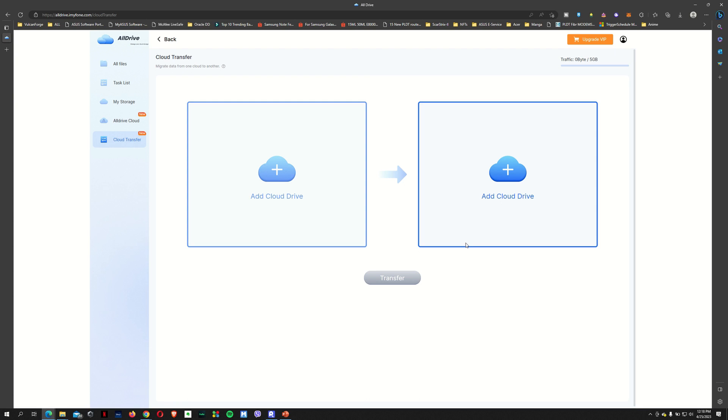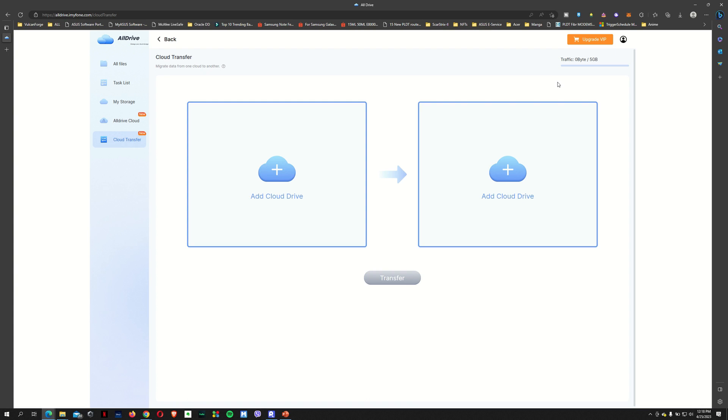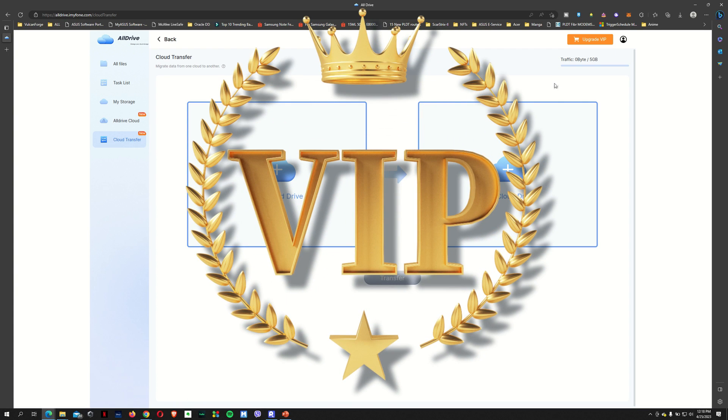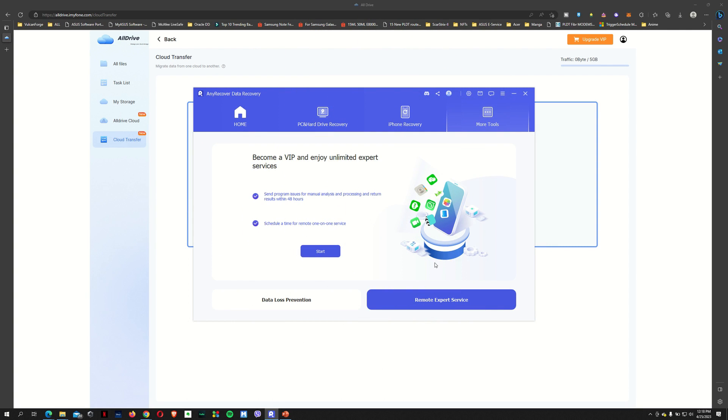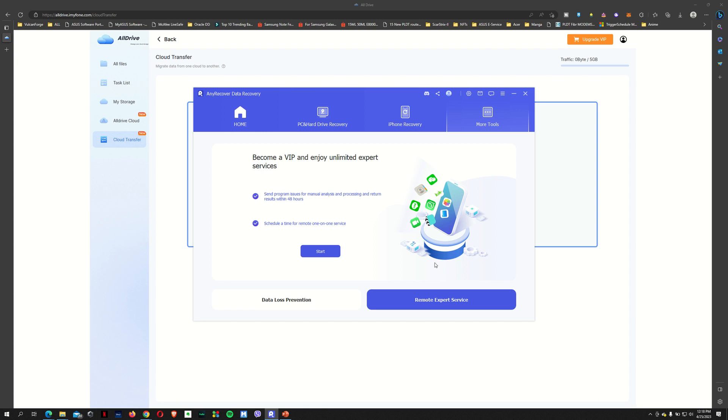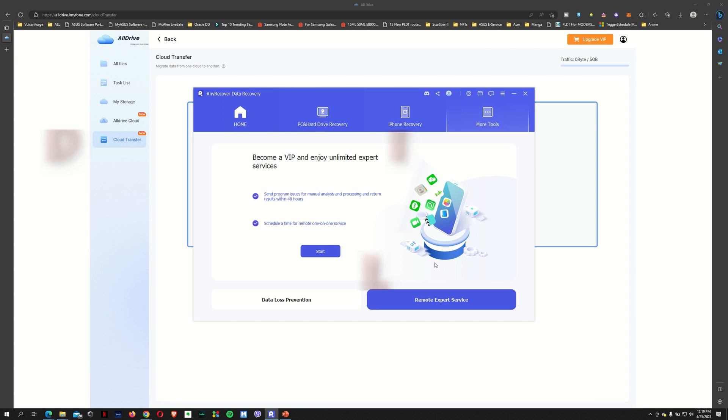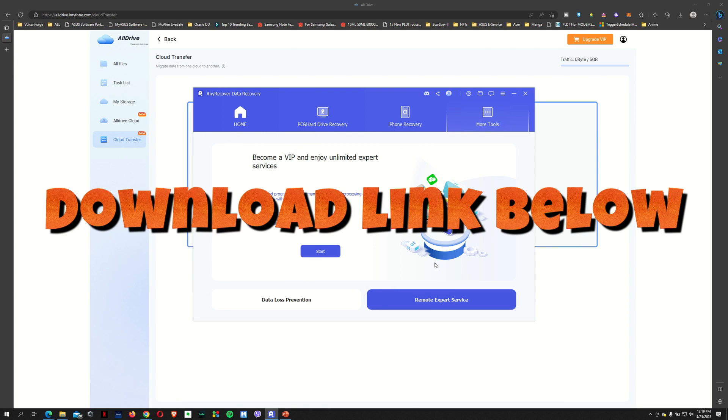The 10 GB storage is very generous. But of course, if you want to get more storage, you can upgrade your plan and you can get more storage for you to use and backup all your important files. And as I mentioned, once you've signed up to a monthly, a yearly, or the lifetime plan, you become a VIP and you can enjoy unlimited expert services. So what does that do? You can send issues for analysis or for whatever reason if their software is not working for you. And you can also schedule a time for a remote one-on-one service. So you are getting your money's worth if you subscribe to any of the product plans.